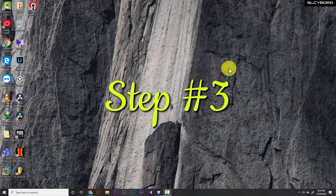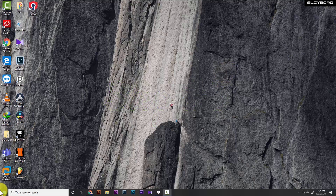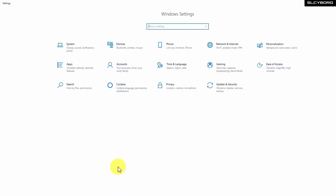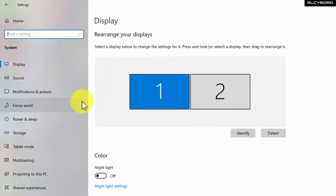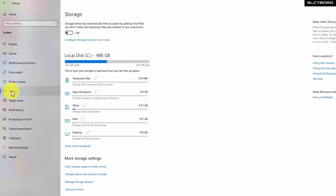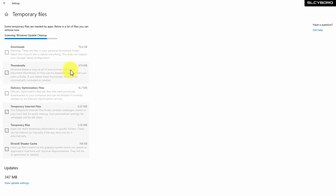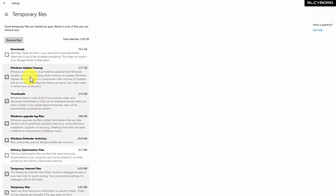In this step, we will enable Storage Sense. In the Start menu, go to Settings, then System, and open the Storage tab. You can use Storage Sense to clean temporary files. The storage tab shows how many gigabytes are used on your C drive. The temporary files section shows what files have been used and are taking up space.